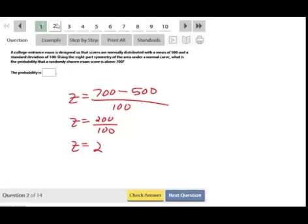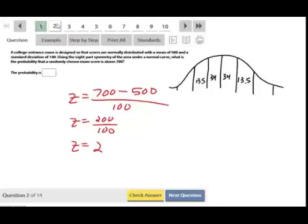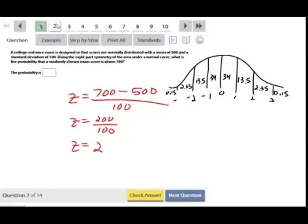To the right of two standard deviations, we basically just have 2.35 plus 0.15. Let me draw the normal curve: we have 34, 34, 13.5, 13.5, 2.35, 2.35, 0.15, 0.15 from center outward, and the positions are 0, 1, 2, 3, −1, −2, −3. So 2.35 plus 0.15 equals 2.5 percent, or as a decimal, 0.025.